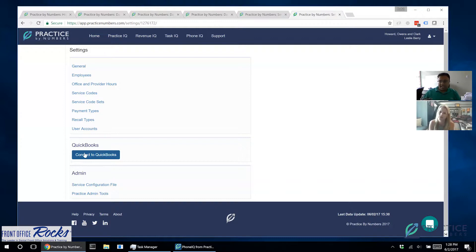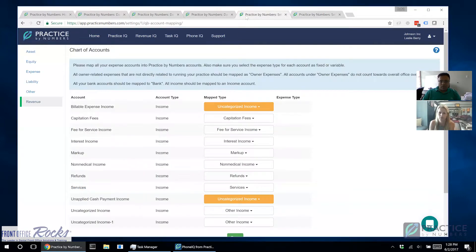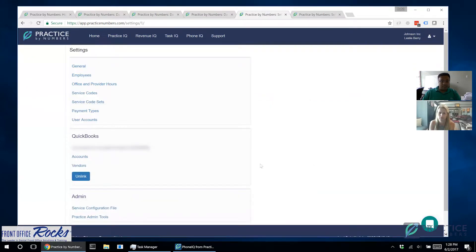Once you get connected, it'll ask you to authorize it once, and then the connection is made. The data will start flowing — it takes about five to ten minutes for the first sync to fully establish, since that first sync is the most involved. After that, when you go into the practice settings, it will show 'QuickBooks Connected' along with the name of your company. From that point on, it will update and sync every night as your bookkeeper or CPA makes changes.